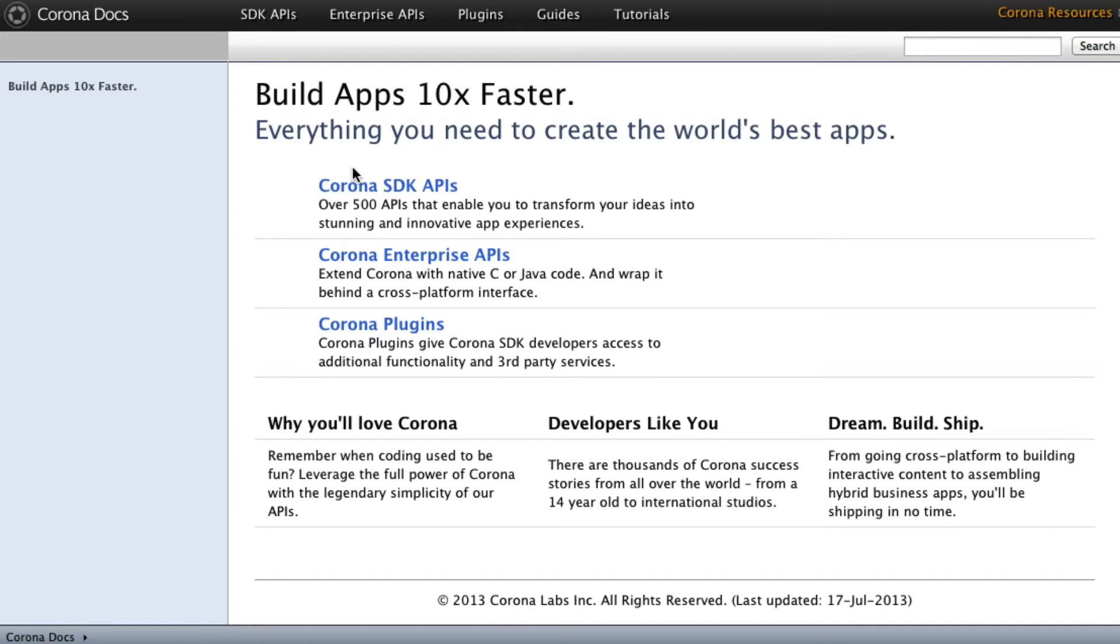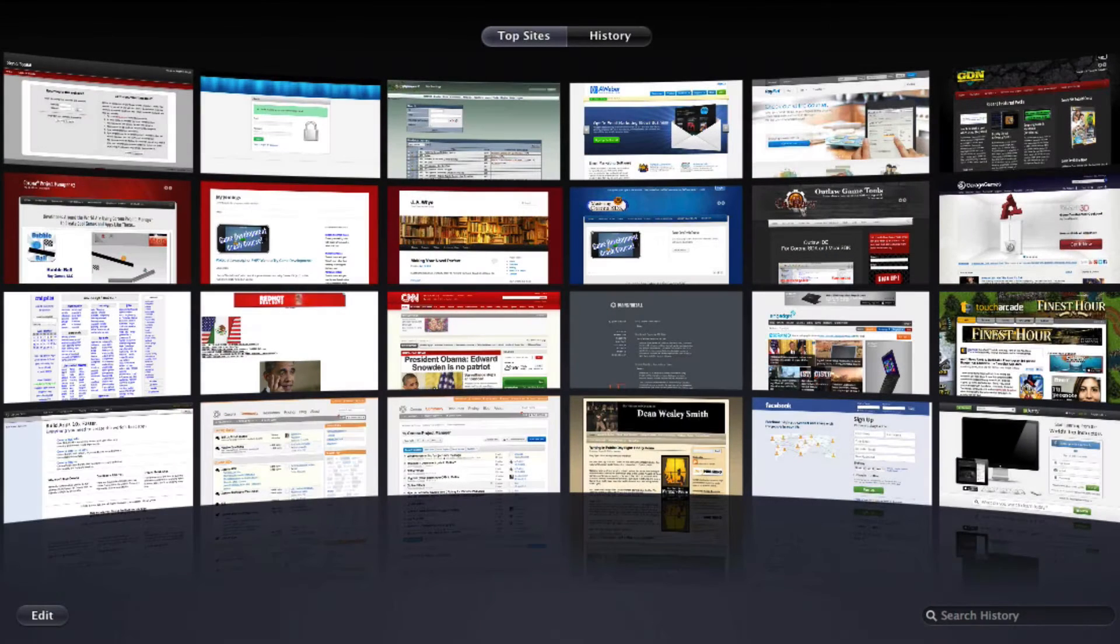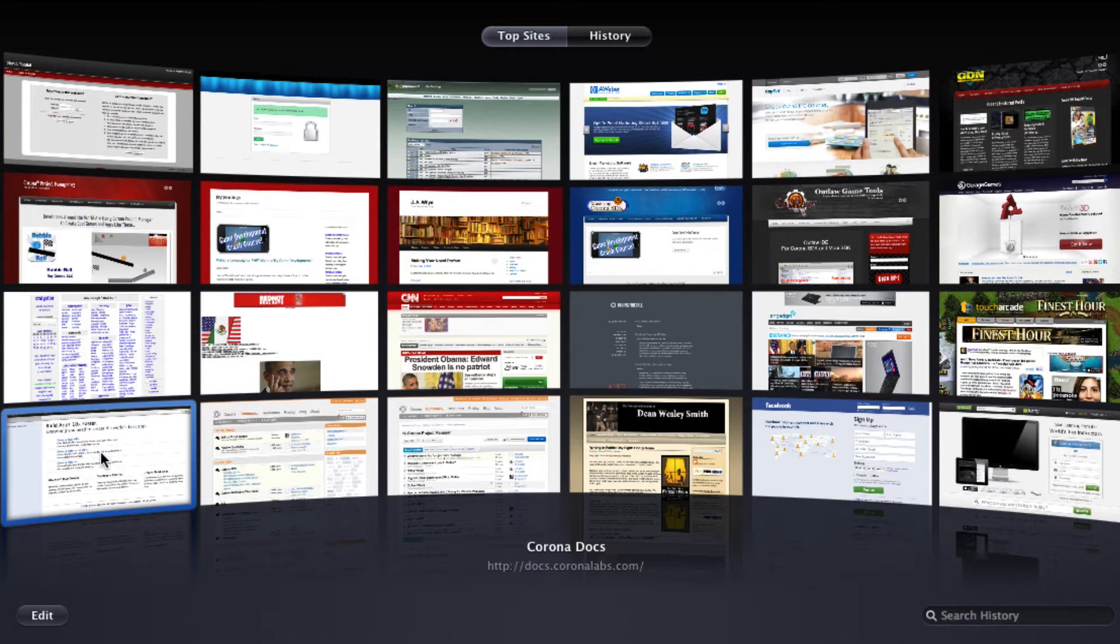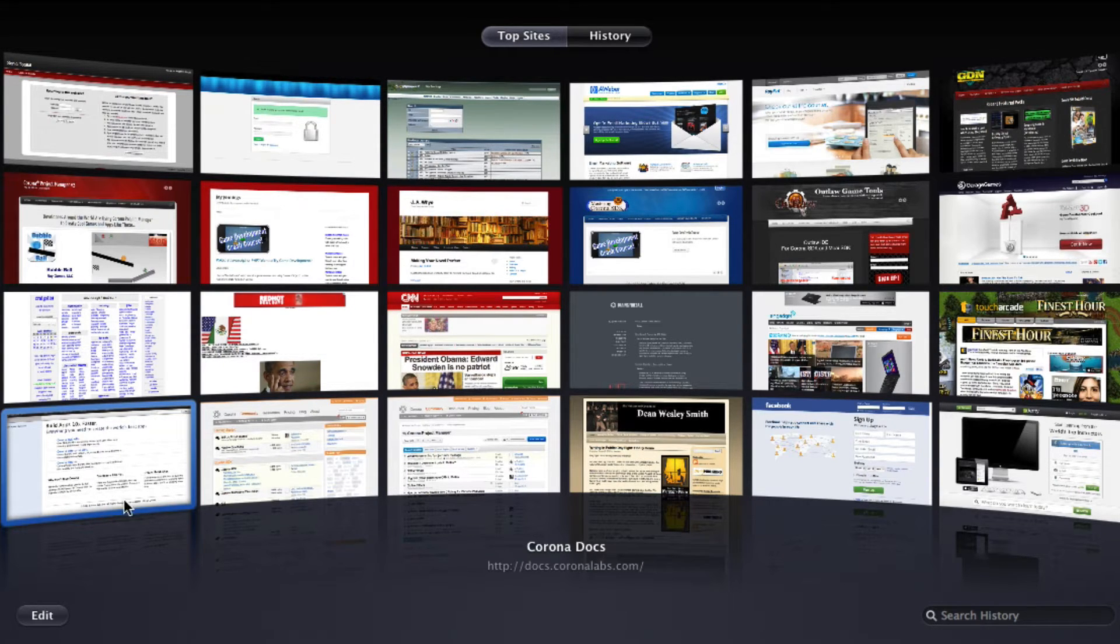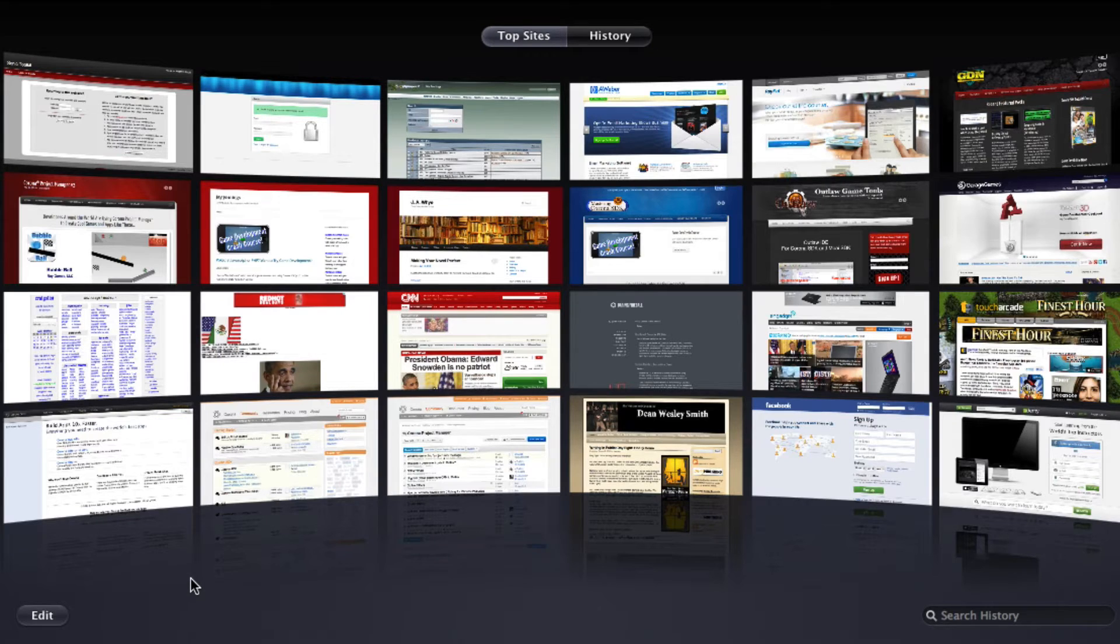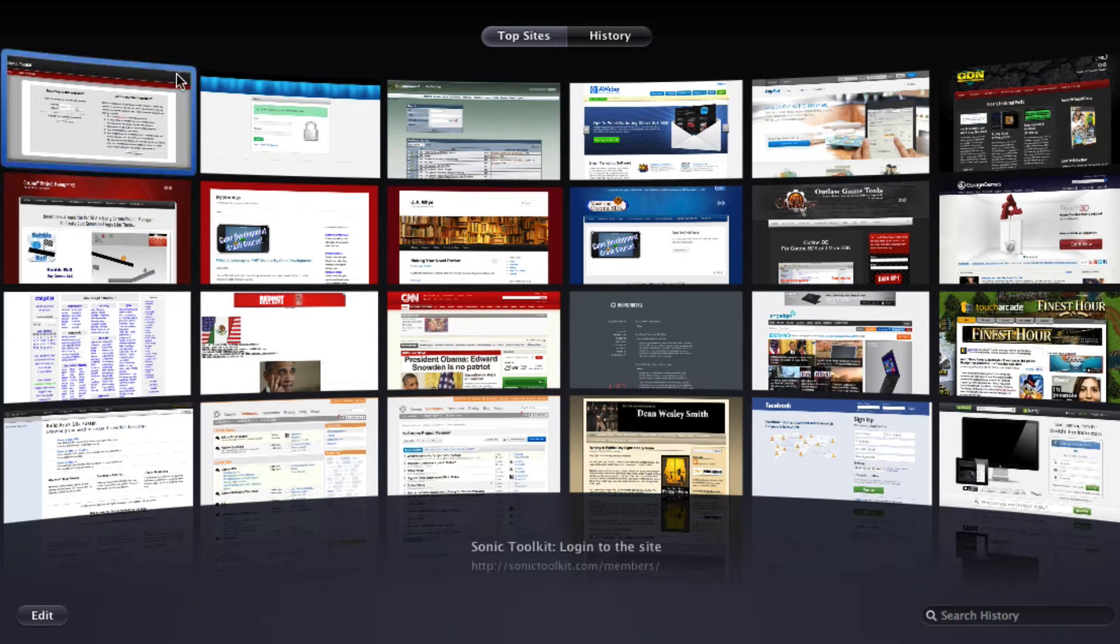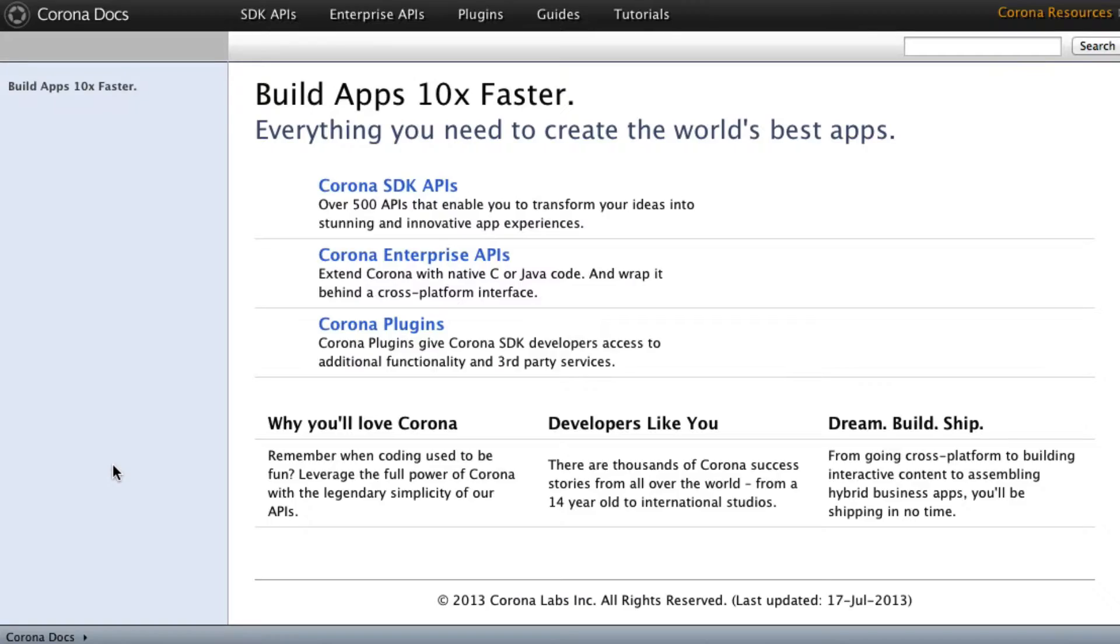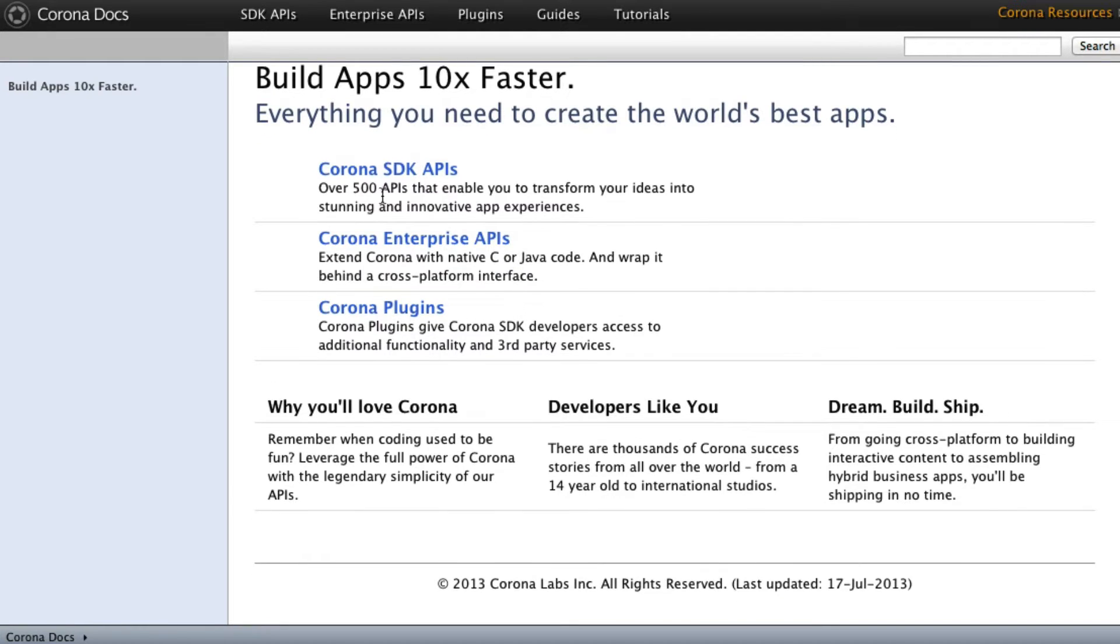But here's the first tip that I have for working with Corona SDK. Whatever you're using, I'm using Safari, and so in my little home thing here, I actually have the documentation pinned right here down at the bottom. It's always going to be there. I know that anytime I want to look something up, I can click my little whatchamacallit up there, go down here, click it, and it takes me to this point right here.